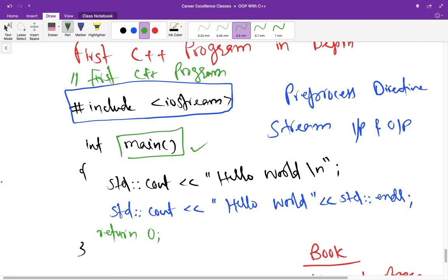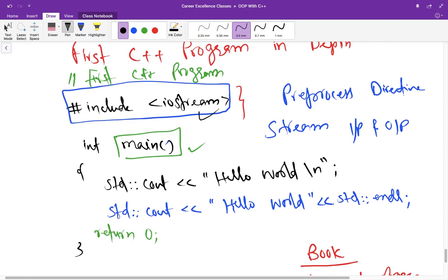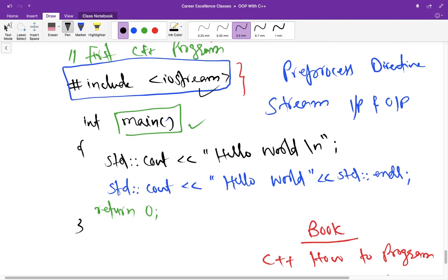But there should be exactly one function in every program that must be named main. And the program always starts executing from main function. Even if the main function is not the first function in a program.